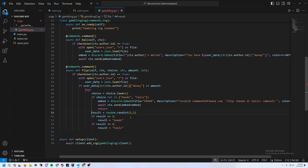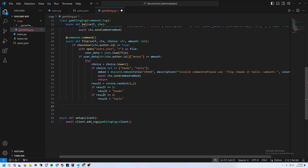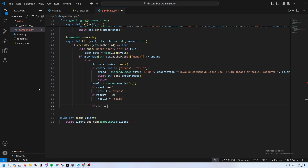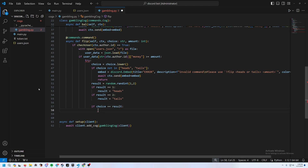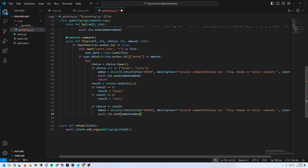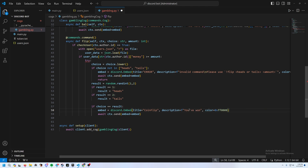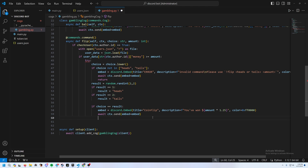Flip the coin using random.choice(['heads', 'tails']). If the player's choice equals the result, they've won. Build a win embed titled 'Coin Flip' with a description showing they've won dollar amount times 1.25 (you can adjust the multiplier). Send the embed and update their money with += amount * 1.25, using a green color.